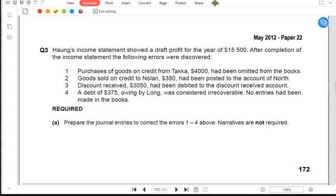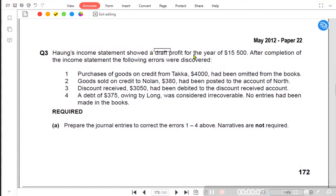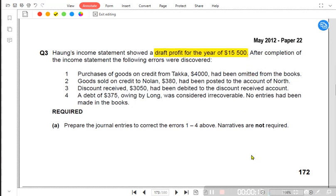We have one more question on errors and suspense accounts — a May 2012 question. Hong's income statement showed a draft profit for the year. A draft profit is a profit which has some errors that need to be fixed and corrected after completion of the income statement. Following errors were discovered, and we need to make entries in the general journal.